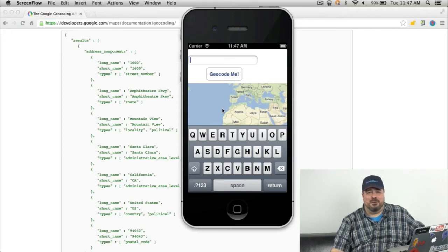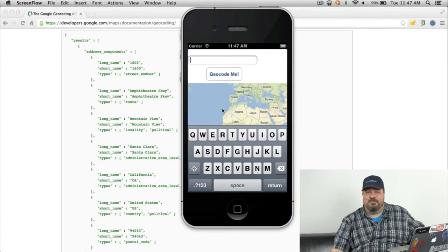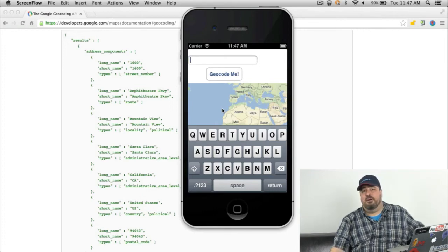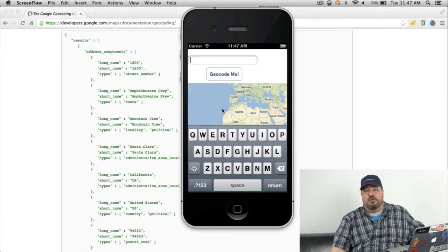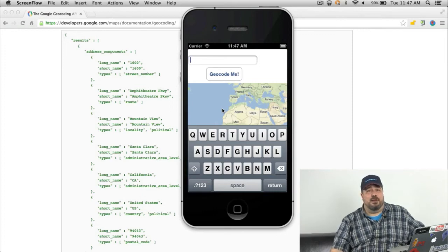Hi. I'm Anno Marks. I'm a developer advocate on the Google Maps Developer Relations team. I'm coming to you from our Sydney office where I'm going to be talking to you about using geocoding with the Google Maps SDK for iOS.